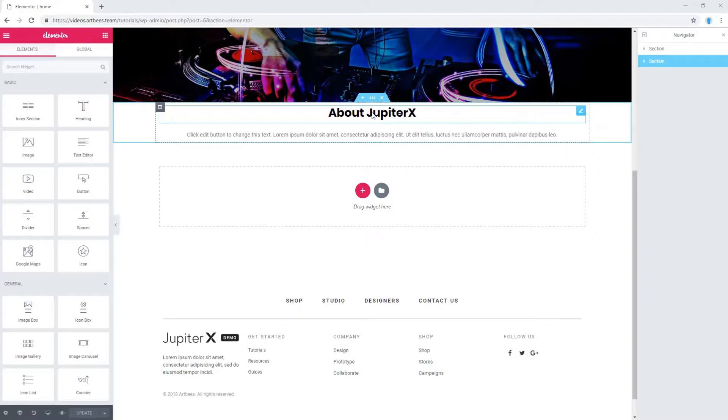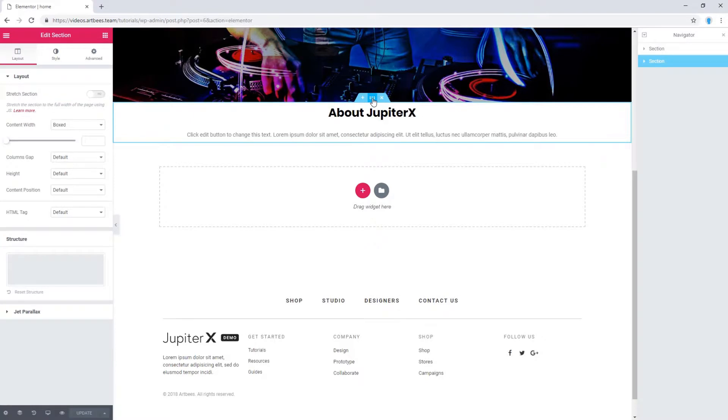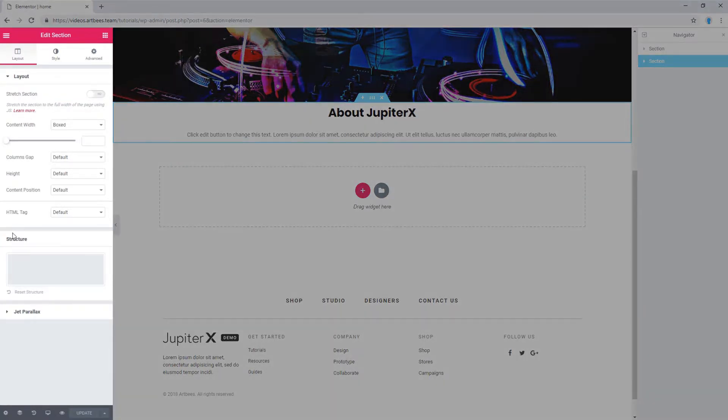In order to create a minimum height section in Elementor, select the section you want to set a minimum height so that a new dashboard on the left will emerge with the element's setting.